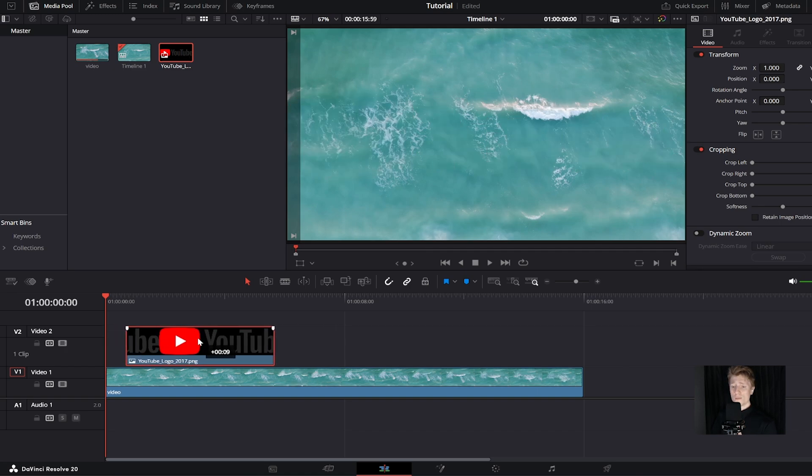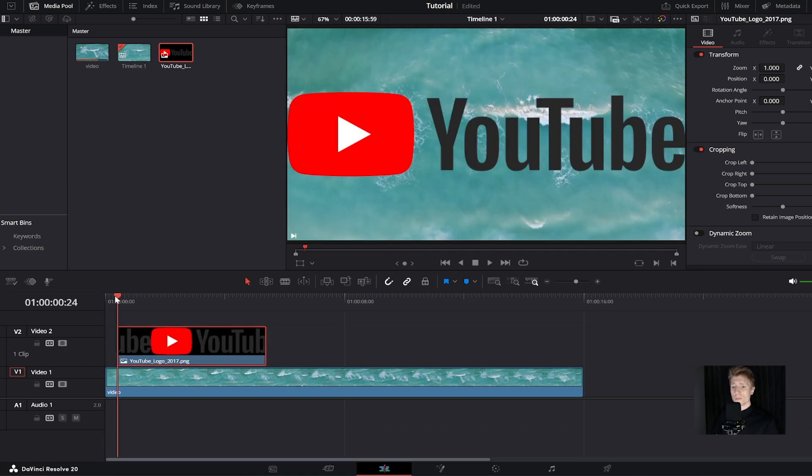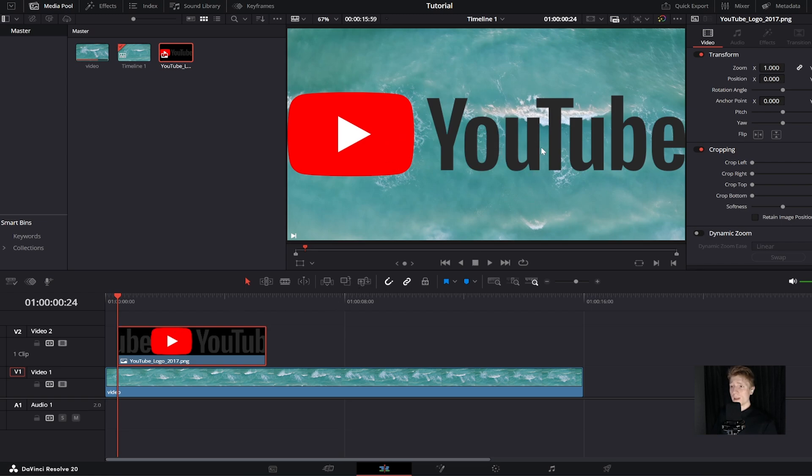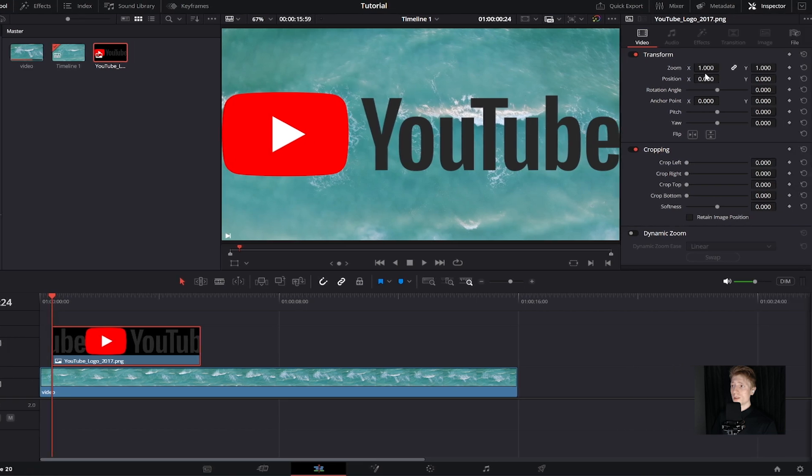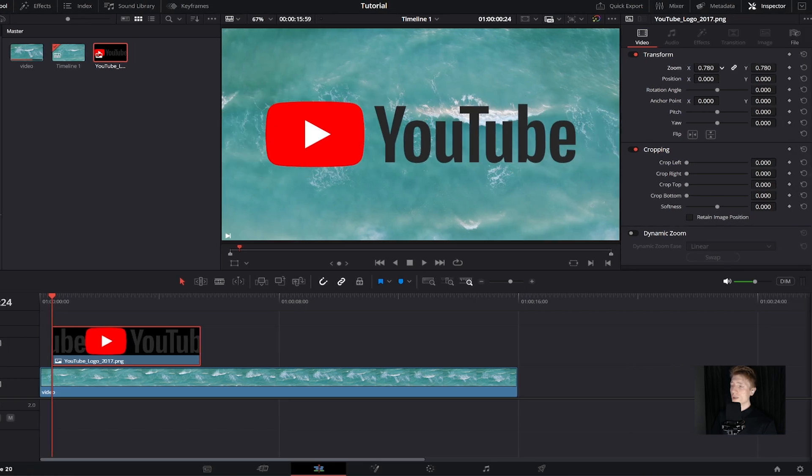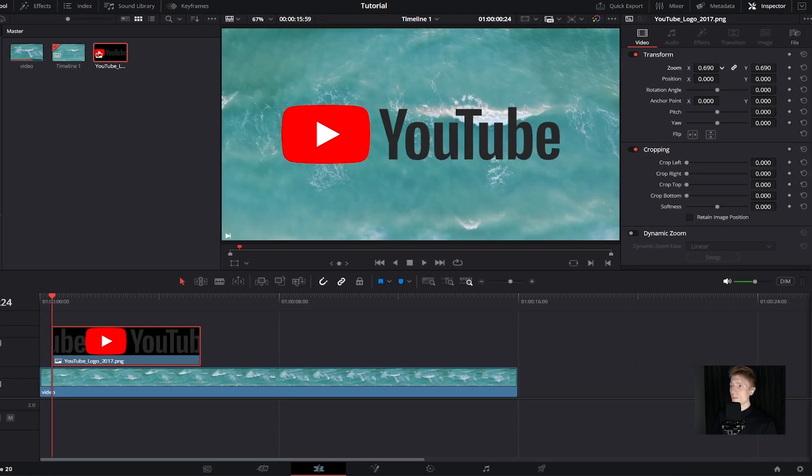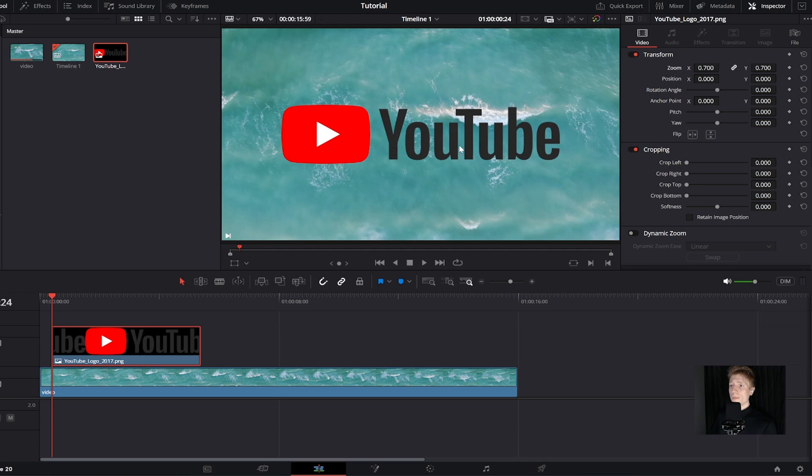Now you can move this wherever you want. Move the timeline to the start of the video. As you can see, the image is a little bit too big on the screen and I want to make it smaller. Just come over here to where we see zoom and decrease this number. Something like this should be okay.